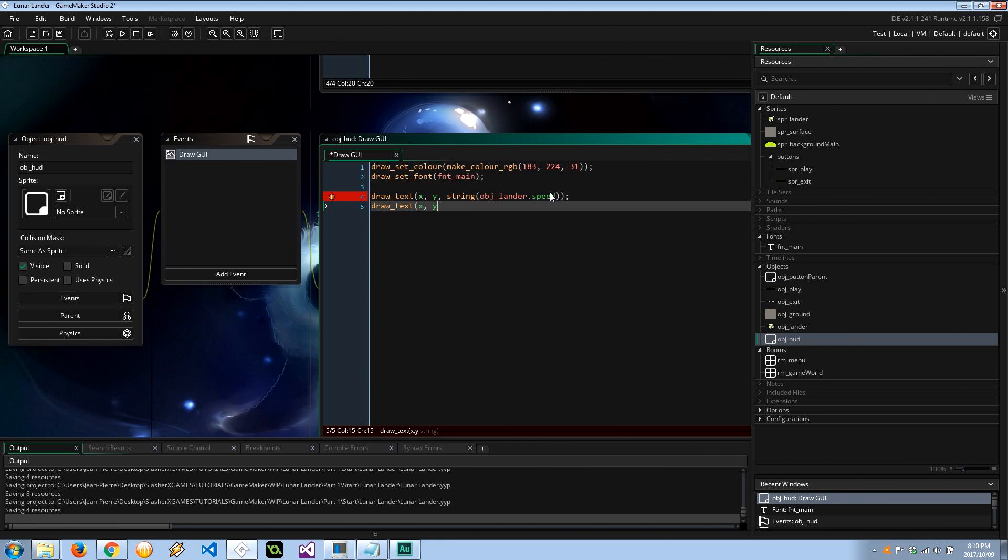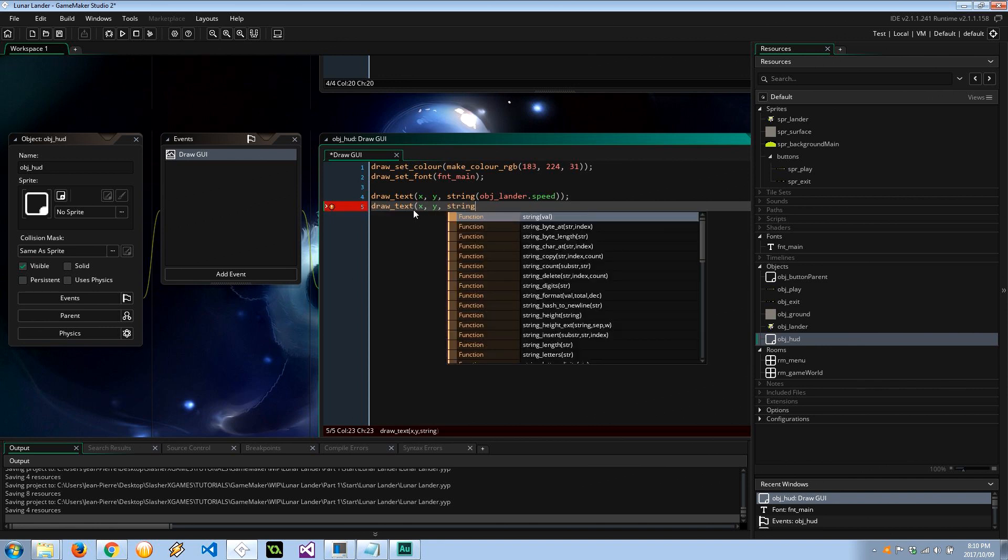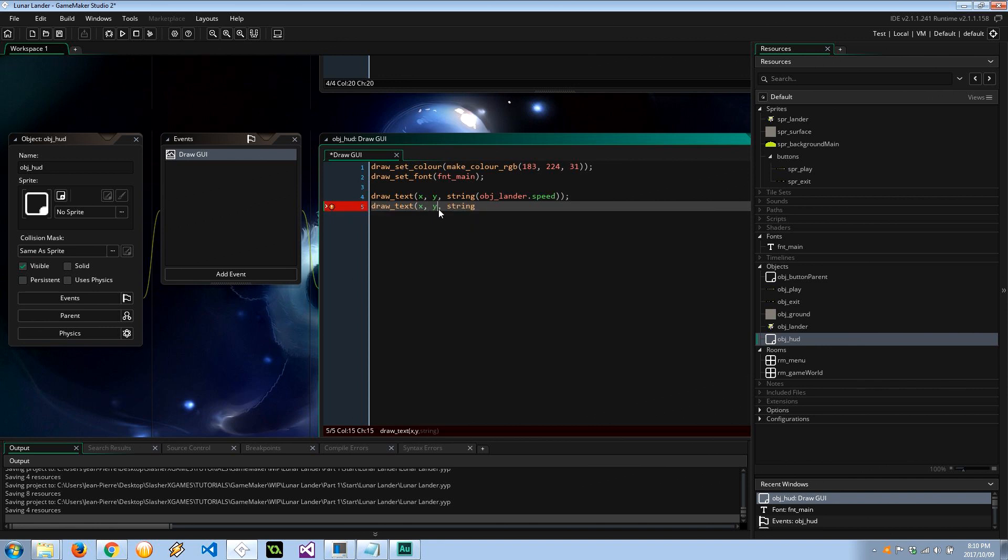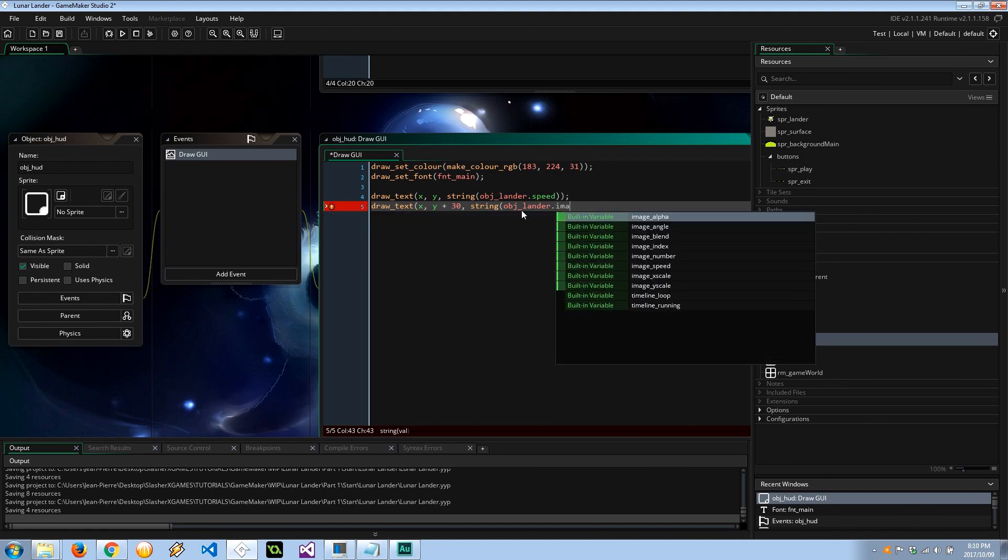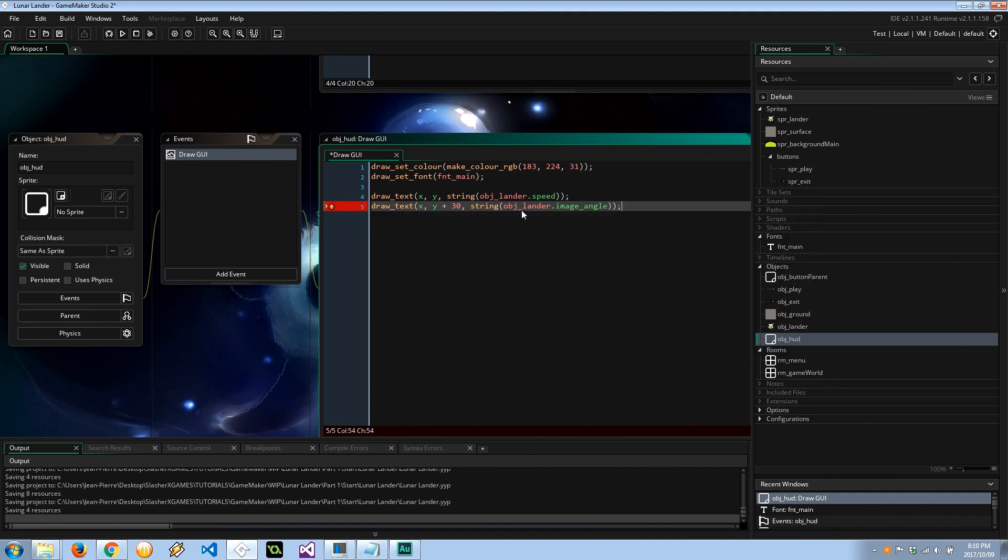And then next, let's draw_text XY. It can't be Y, it needs to be Y plus 30, so it's going to be a little lower than that. Object_lander.image_angle, like that.